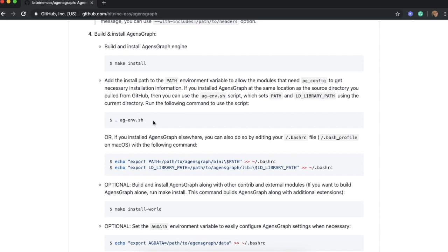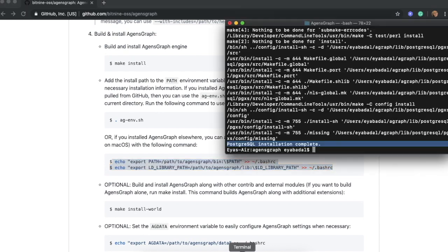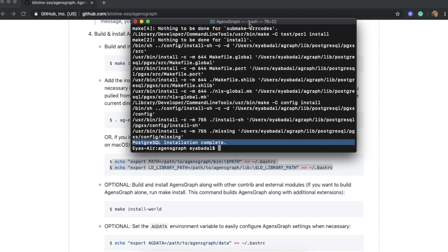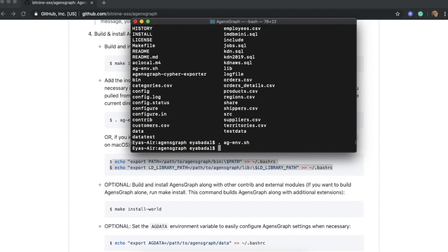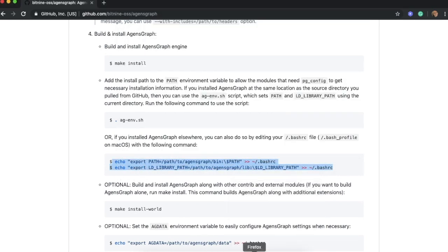You have two options to set up environment variables. You can run the script file that we have in the AgentsGraph folder, or you can add the two commands to your bash profile file on your macOS. I'll show you how to do both. In the AgentsGraph directory, you should find the script ag_environment.sh, which will automatically set up the environment variables for you. By running that script, your environment variables should already be set up.